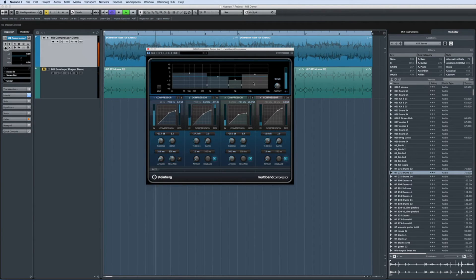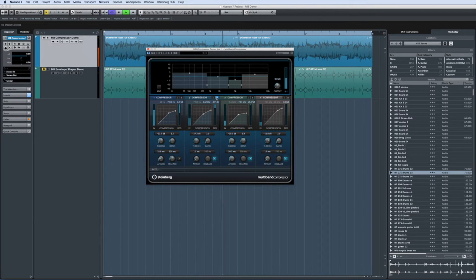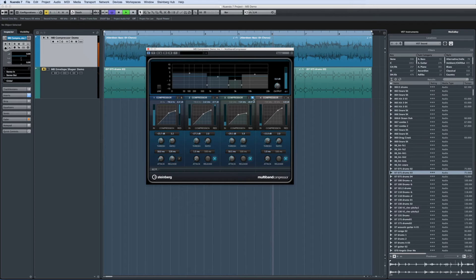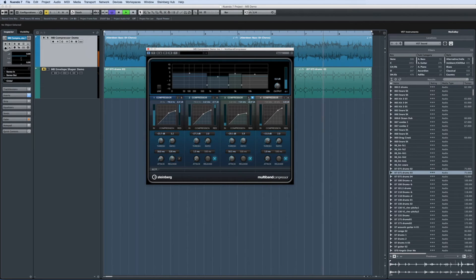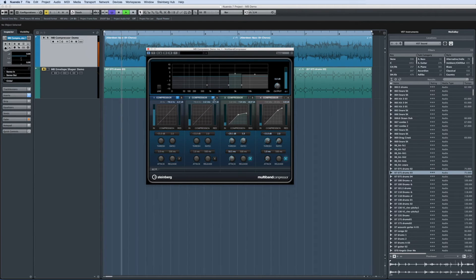To help zero in on exactly what range you're working with, you can solo each band to hear it in isolation, or bypass each band to hear the signal without processing the selected range.